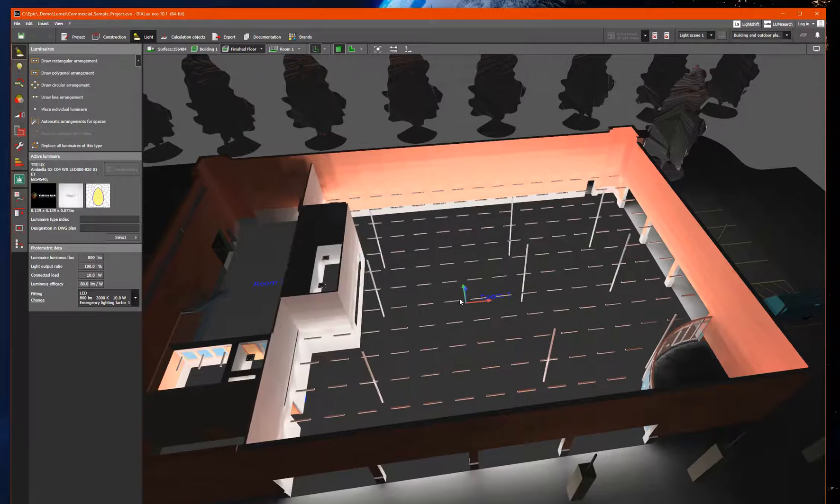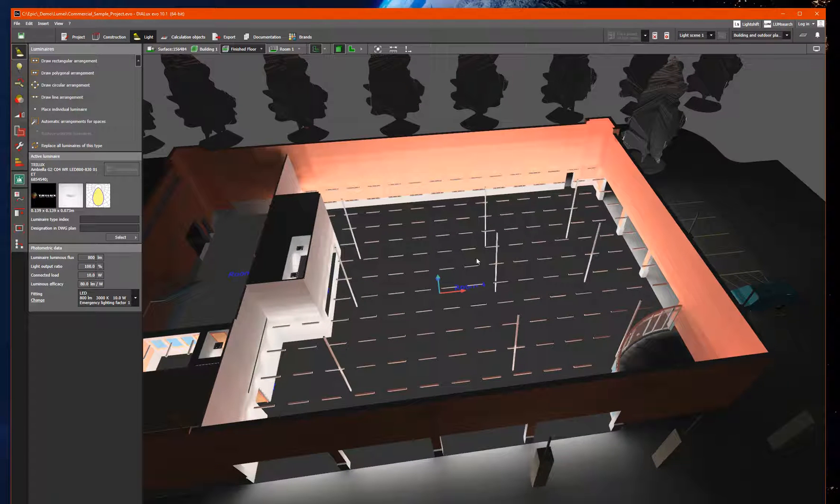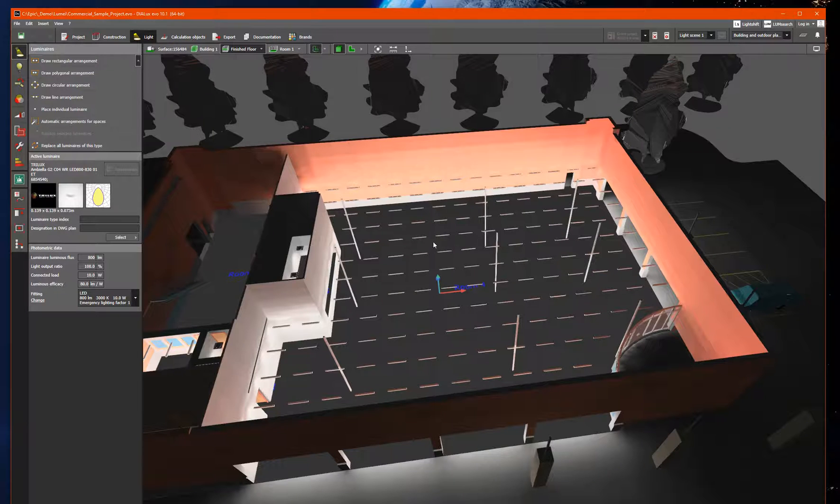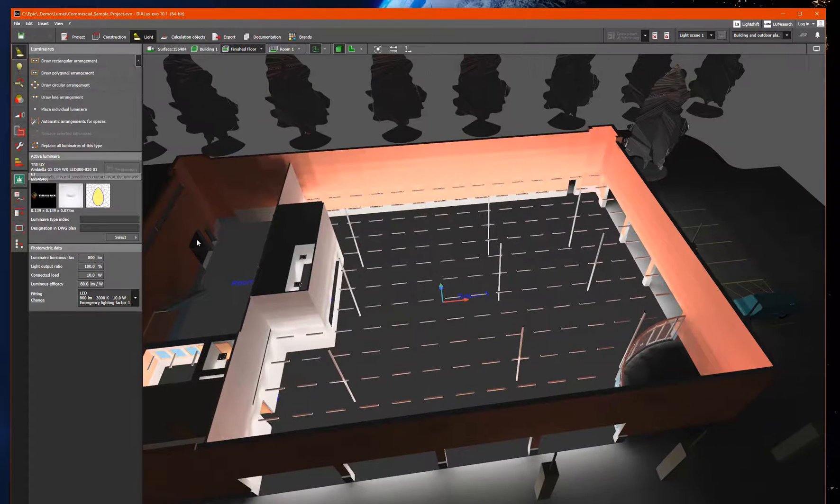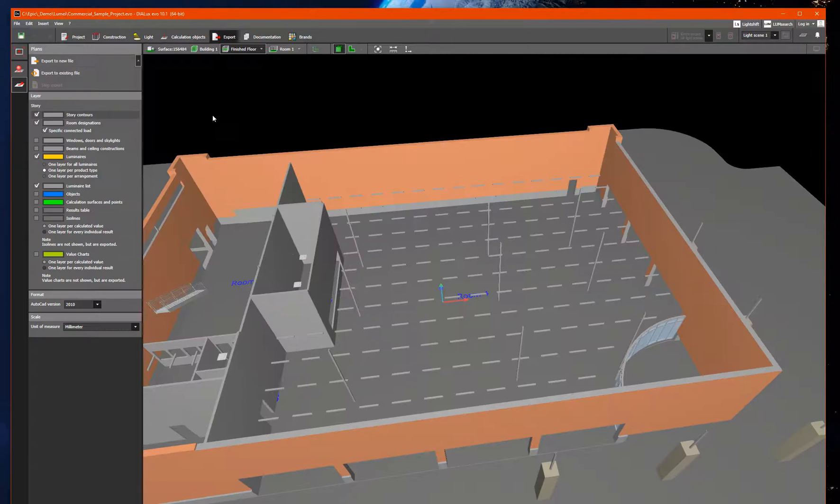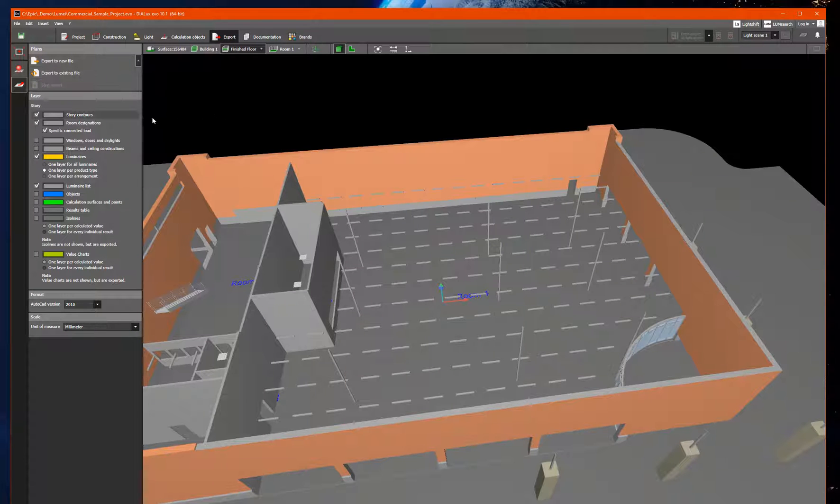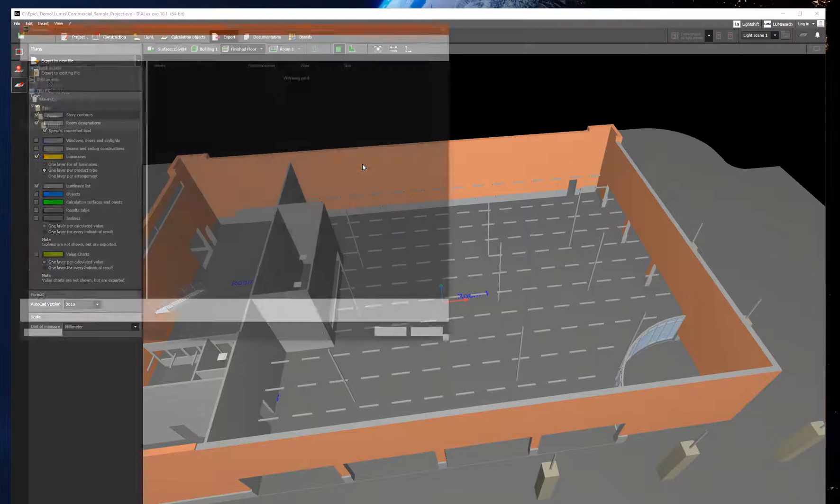So now I can export information from Dialogues Evo as an AutoCAD file. For this to work we need to export one floor at a time and use specific settings. So let me do the export. Settings look good so I can just export.